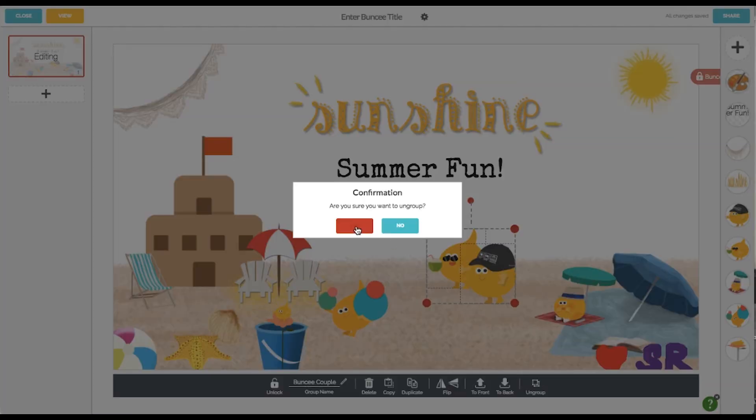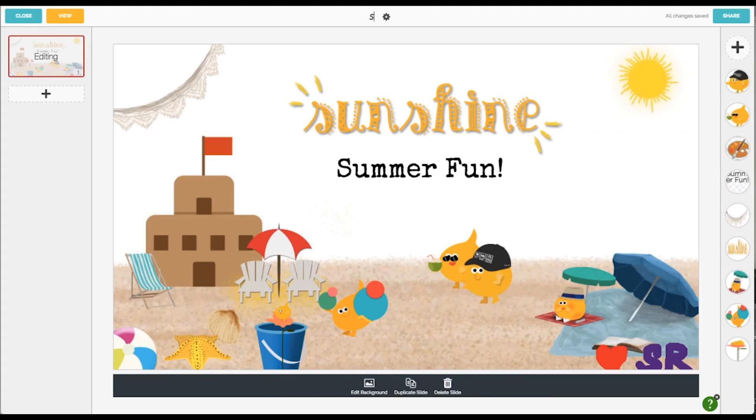And that's really it. That's what I wanted to share to get started with some design ideas in Buncee and why I love it to create visually appealing presentations.